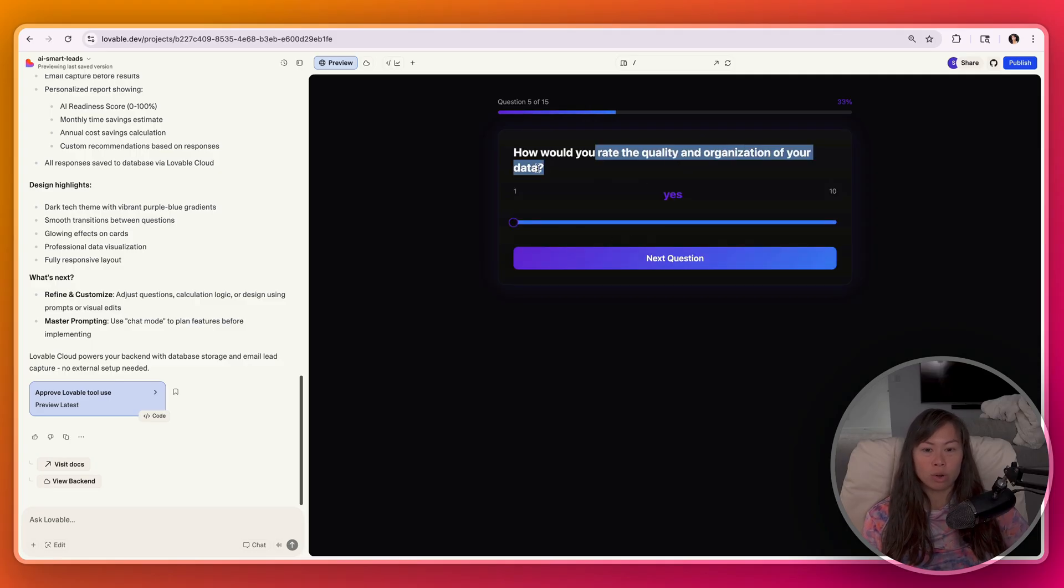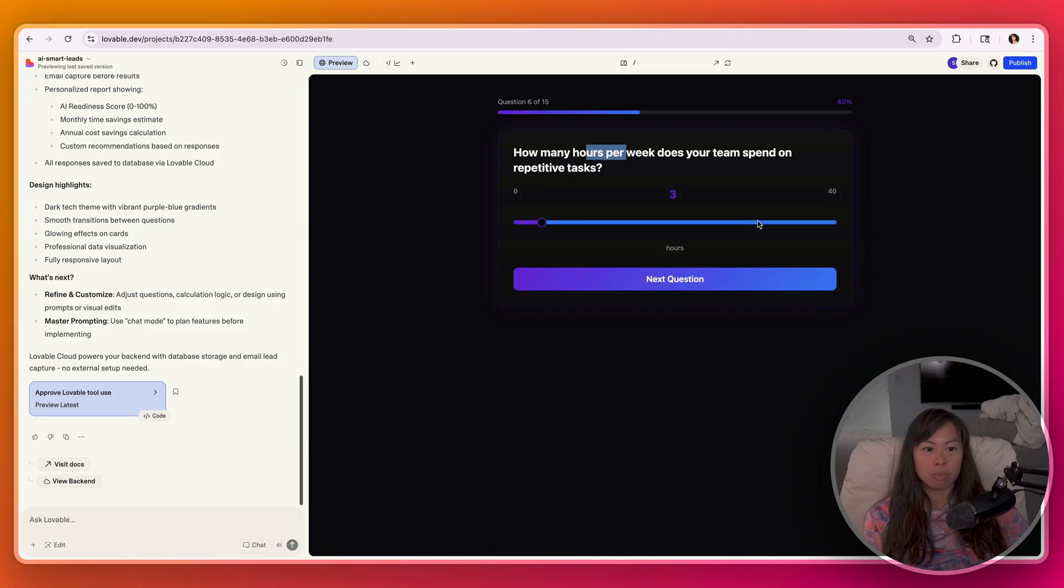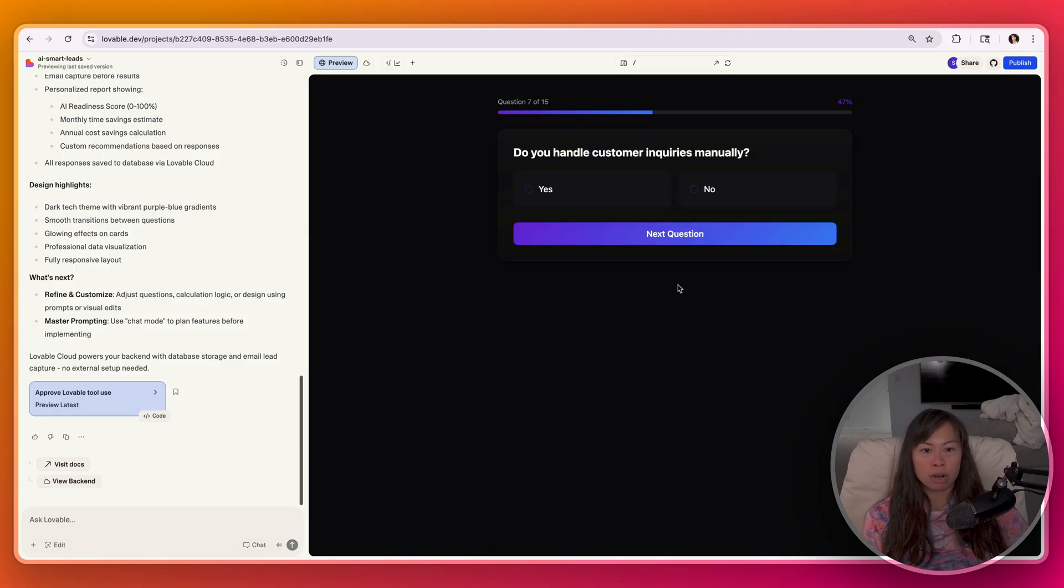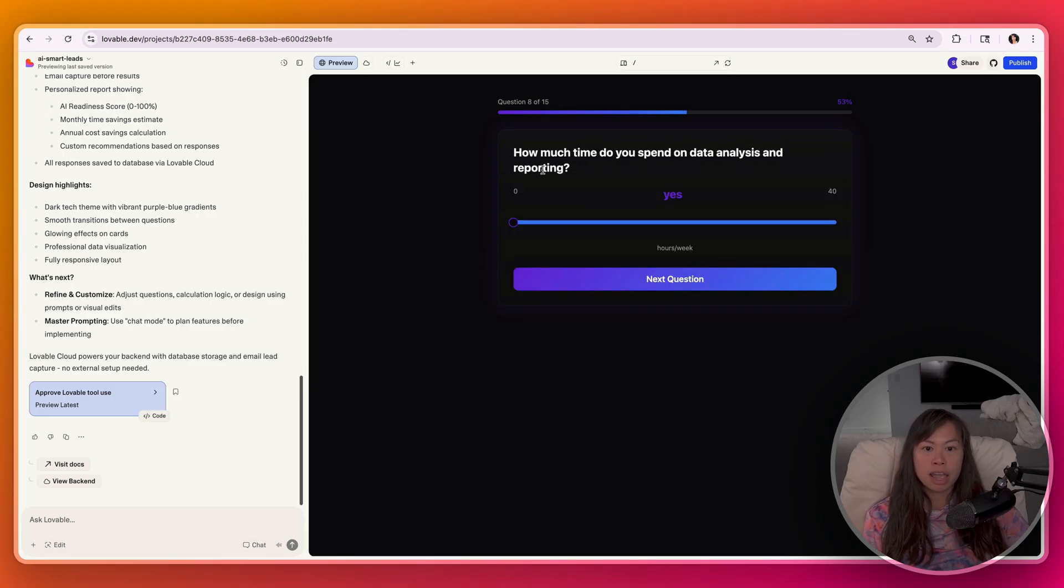How would you rate the quality and organization of your data? For most organizations, it's probably low. How many hours per week does your team spend on repetitive tasks? Probably 30 hours per week across folks. Do you handle customer inquiries manually? Yes, for the most part, email and text messages.